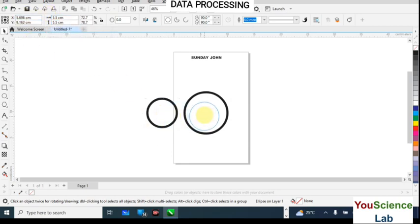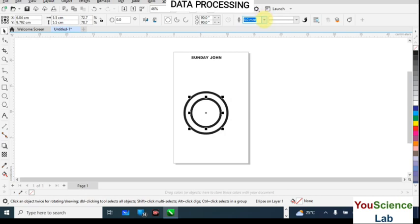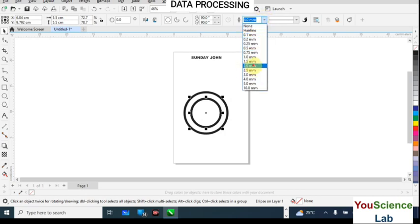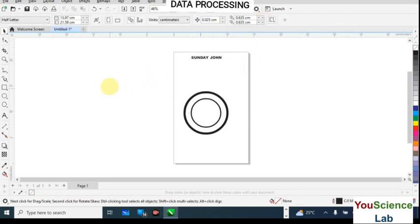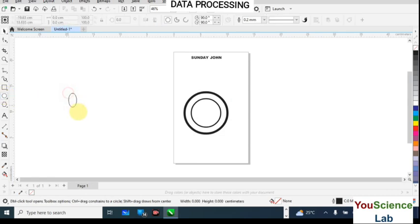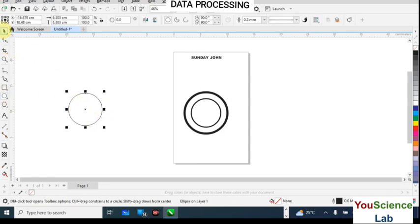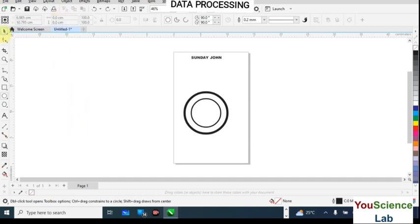Carry it and place it at the center of the outer circle. Then change the outline thickness to 2 points. Alternatively, if you don't want to duplicate, you can come here and draw a new circle and change the size from the property bar.